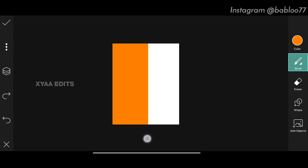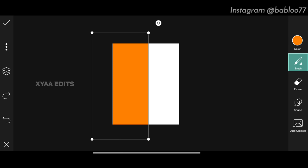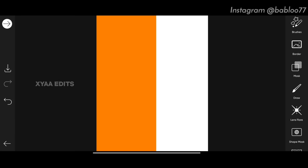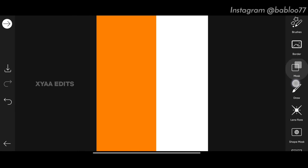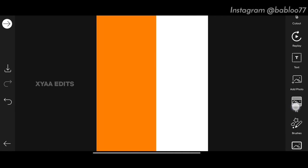Bring the circle near to orange, then tap the tick mark. Zoom out and draw the half portion in orange like this — perfect. Now tap on tick mark. Next step: go to add photo.